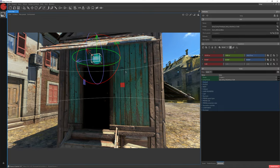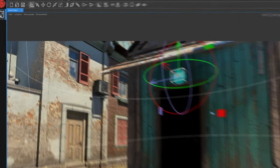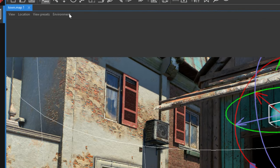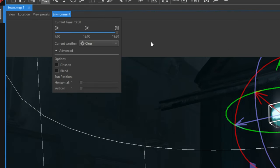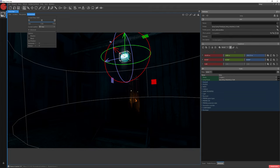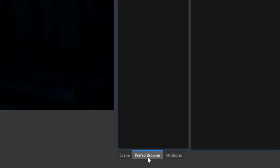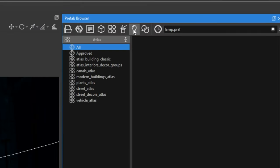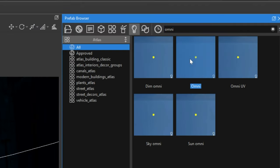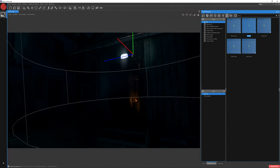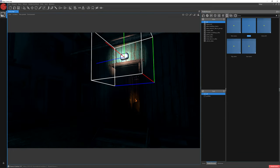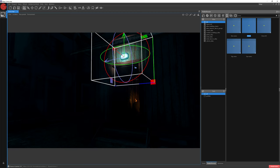Let's zoom out and now we have our lamp. Let's change the time to nighttime so we can see our lamp a bit better. As you can see, we have a lamp but we don't have any lights. Let's jump to the Prefab Browser window and choose the Light category. In the search bar, write Omni. Choose Omni and place it around our lamp. It's an omnidirectional light, so it beams out from all sides of the object.